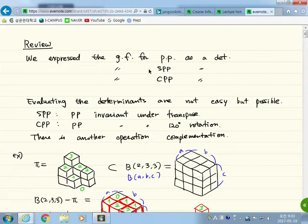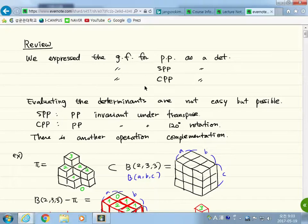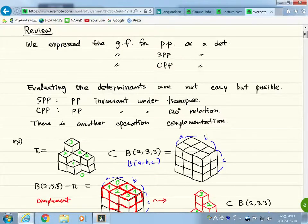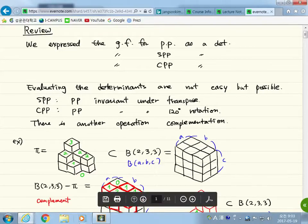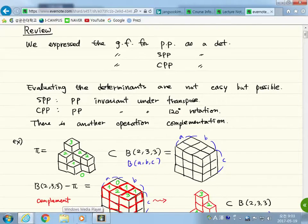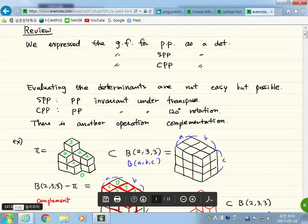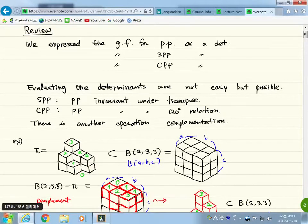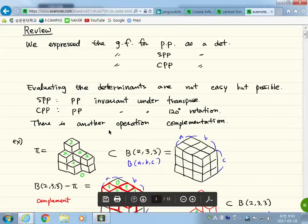These are all expressible in terms of a single determinant. Today we are going to focus on another class of plane partitions. For symmetric plane partitions, those are the plane partitions invariant under the transpose. Cyclically symmetric plane partitions are those invariant under 120-degree rotation. And there is another operation called complementation.